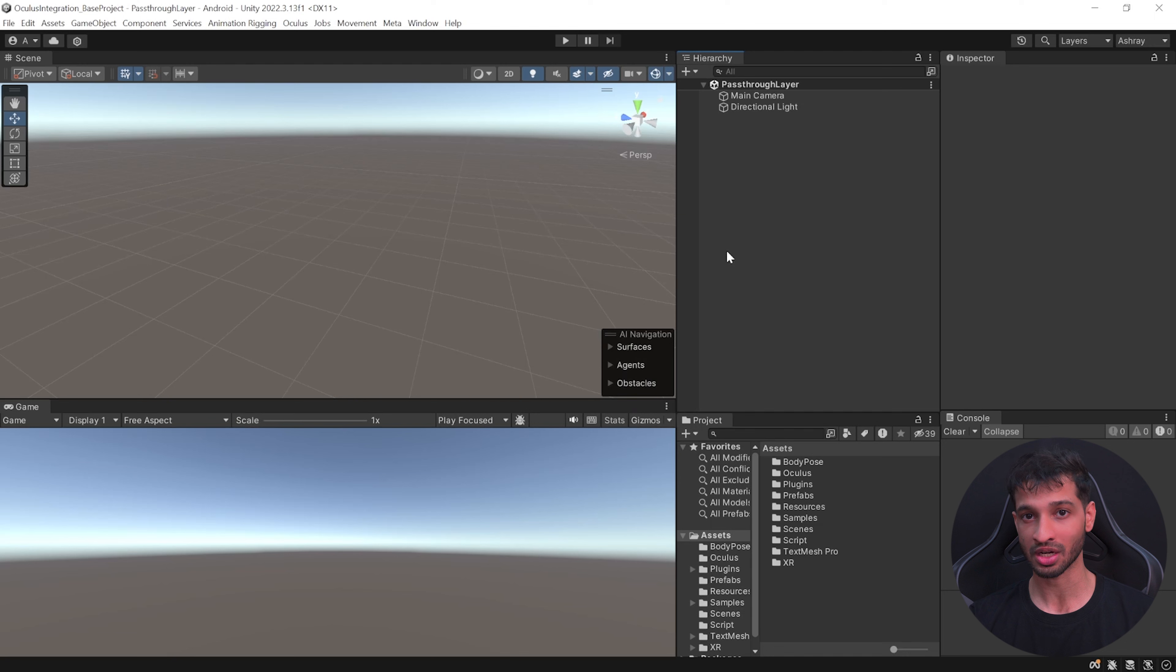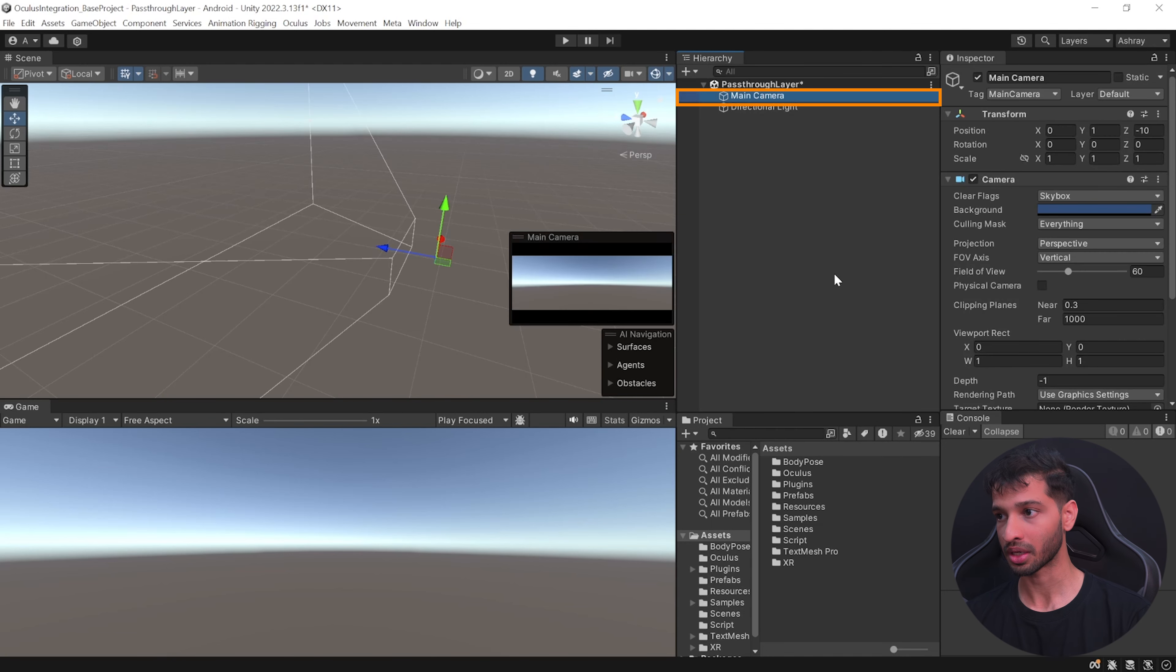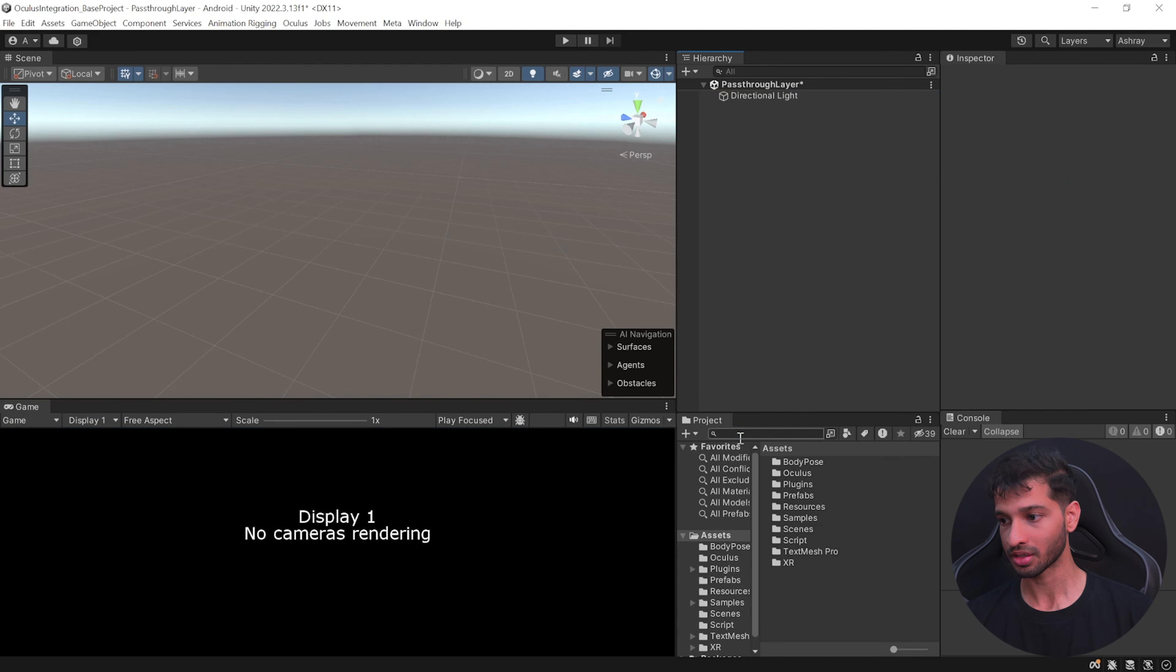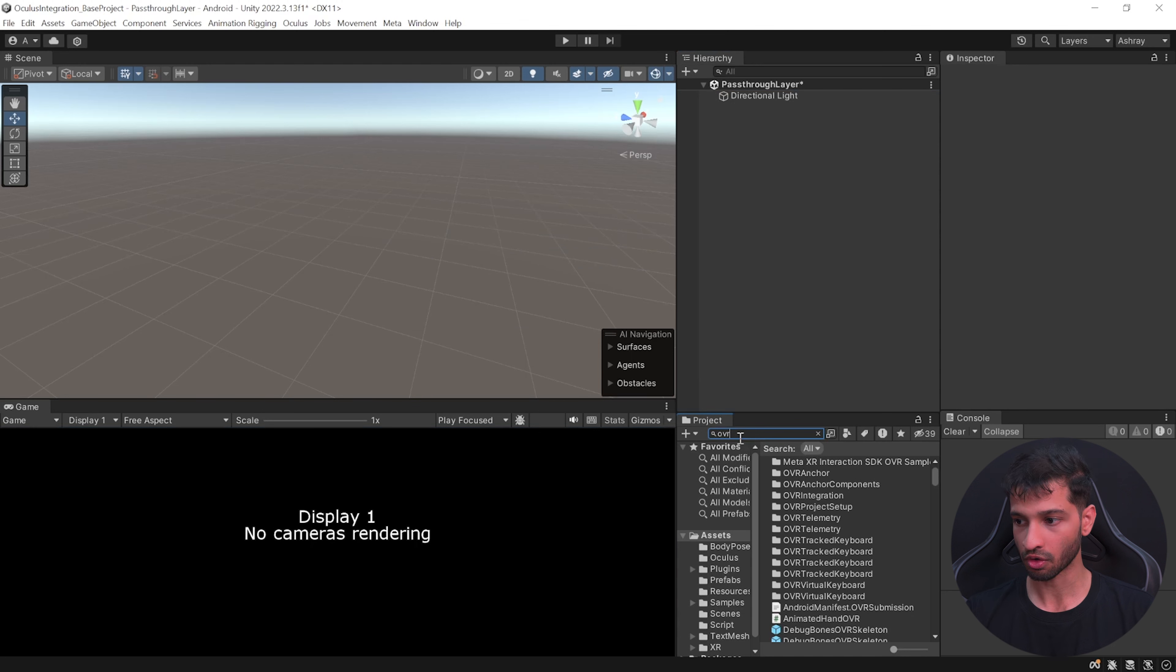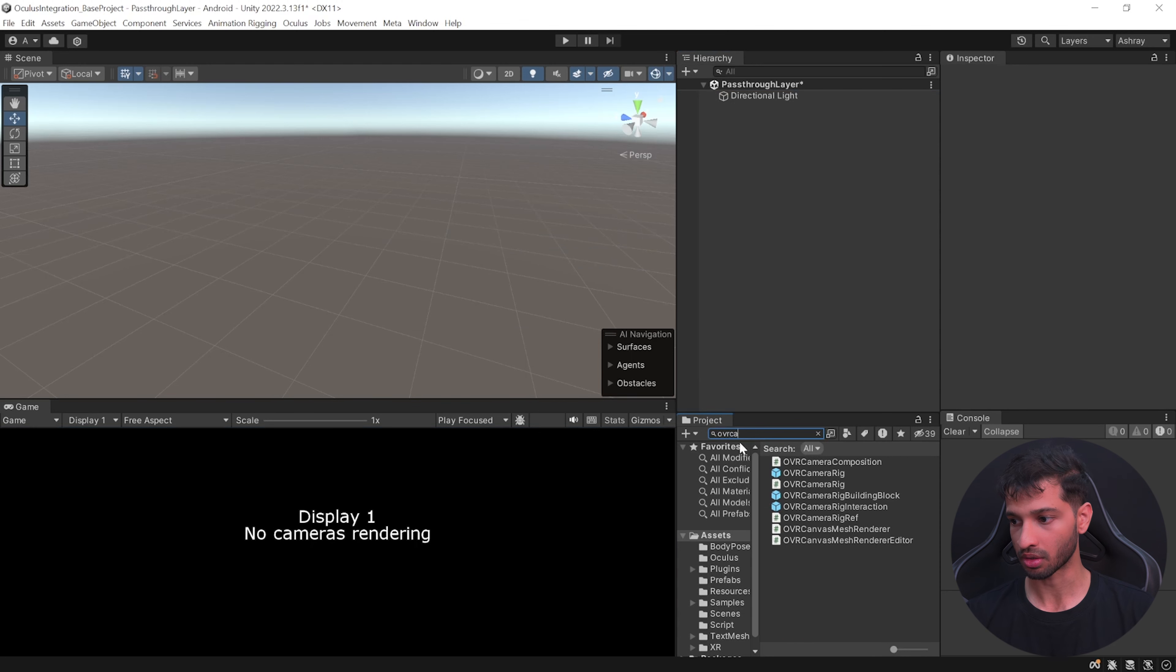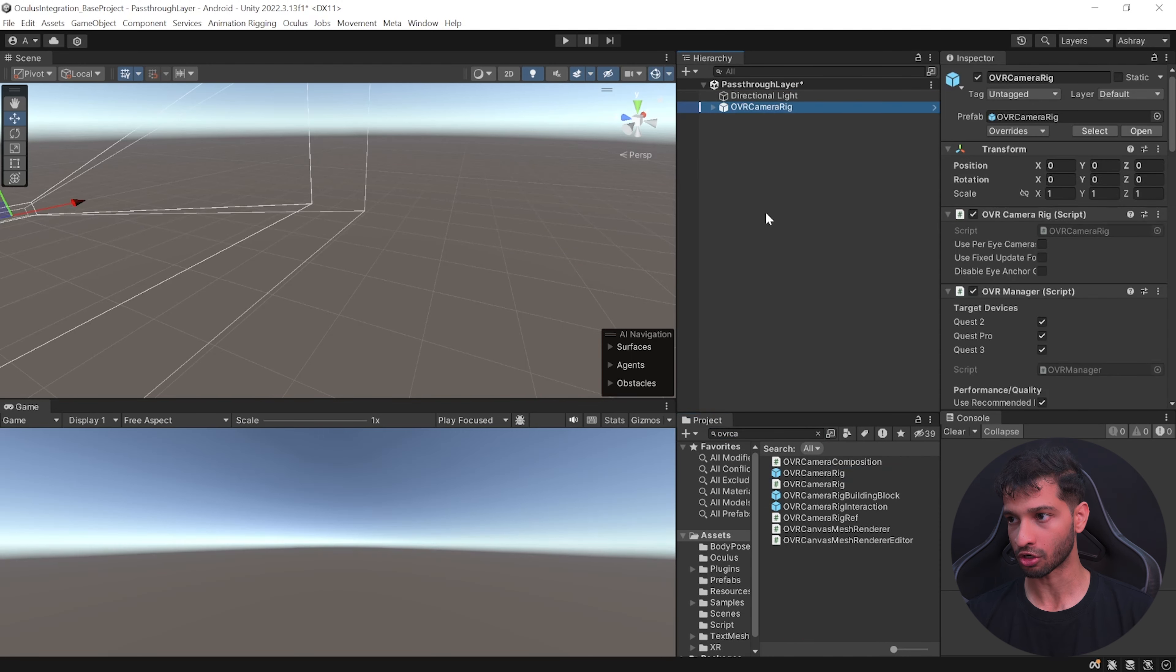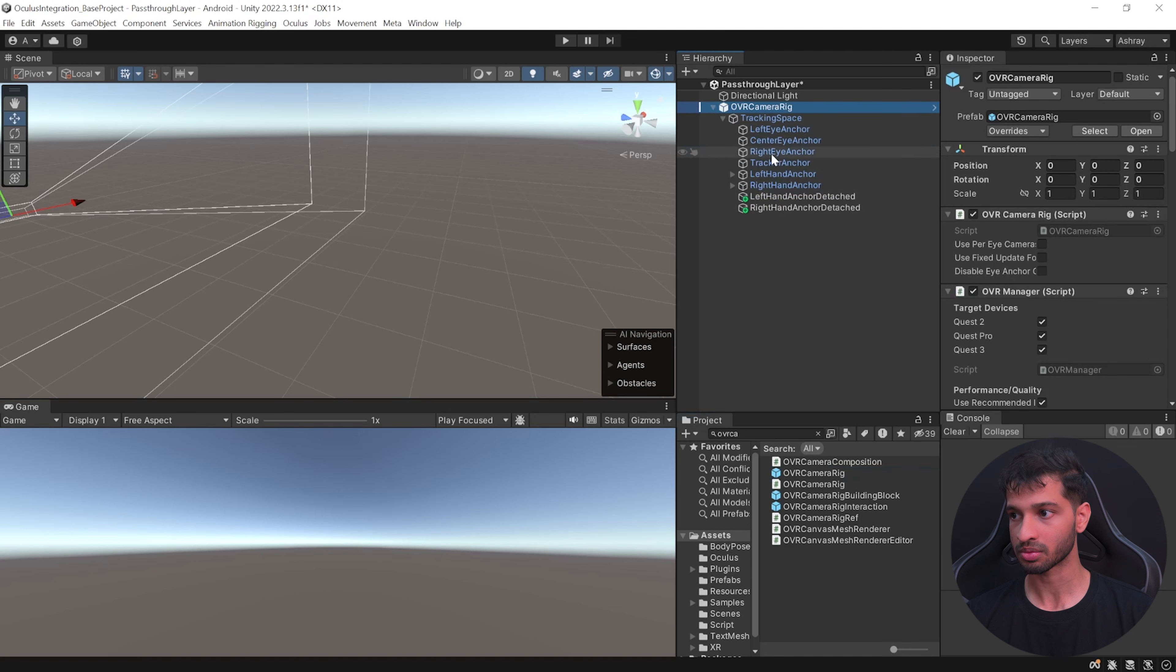You can also download this starter project from the link below. To set up our scene we can select the main camera and delete it. In your project window search for OVR camera rig, make sure the search is selected for all, select this prefab and add it to your scene.